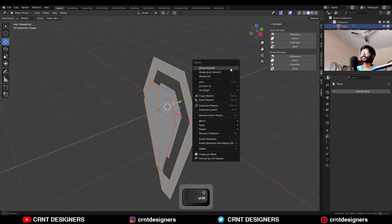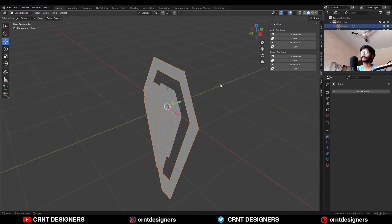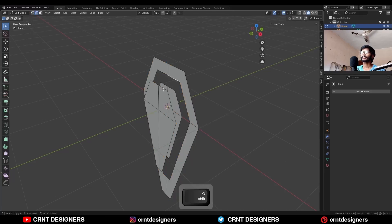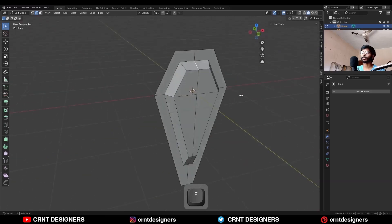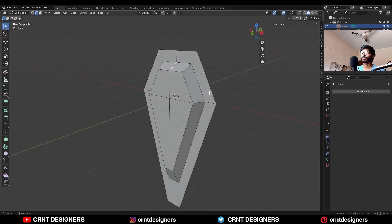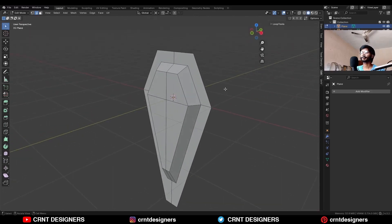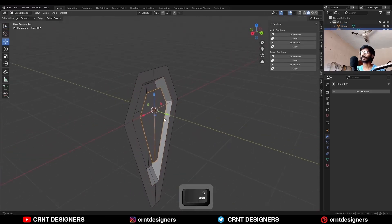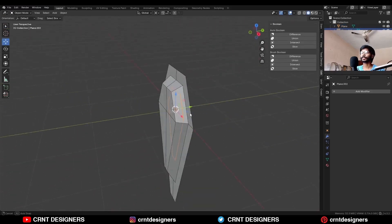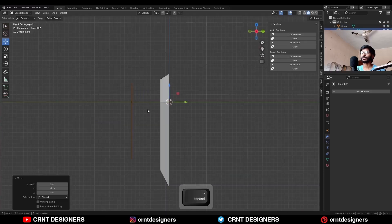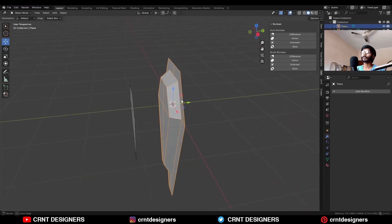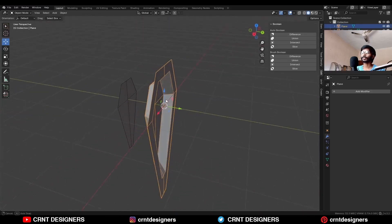Then join these two objects. Then select these edges and press F to fill the gap, select these edges and press F to complete this loop structure. Now here we have this another object, move this object along the y-axis. Now at this point we are going to add thickness on it.